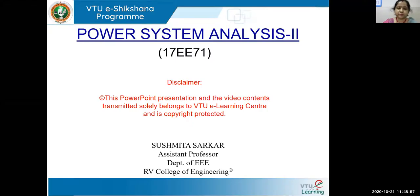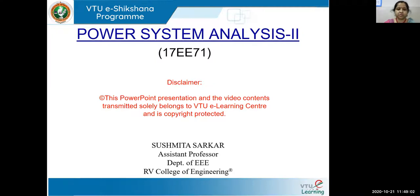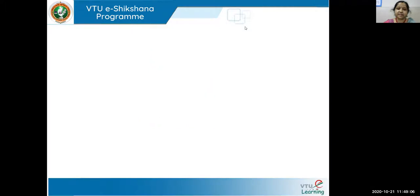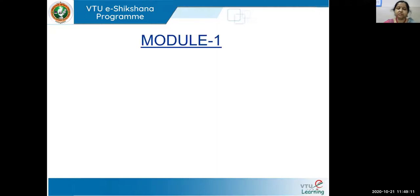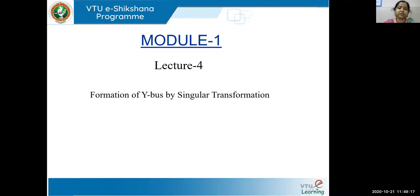Hello everyone. I'm Sushmita Sarkar from RV College of Engineering. Welcome all of you for Power System Analysis 2, Lecture 4 in Module 1. In Module 1 we have learned about the network model formulation, and we have seen the formation of Y-bus by inspection method with and without regulating transformer. Today in this particular lecture, we'll see the formation of Y-bus by singular transformation method.